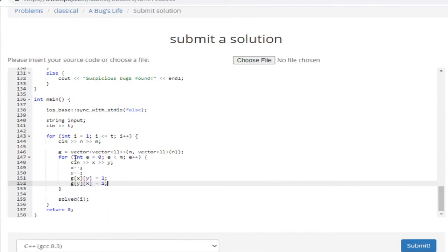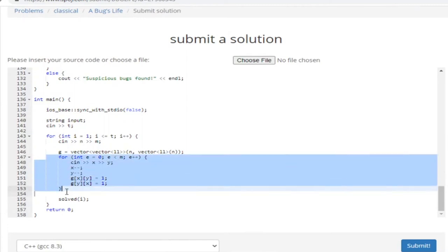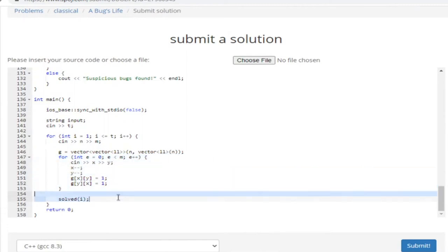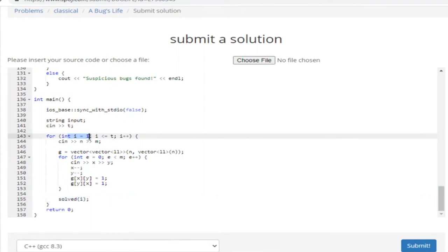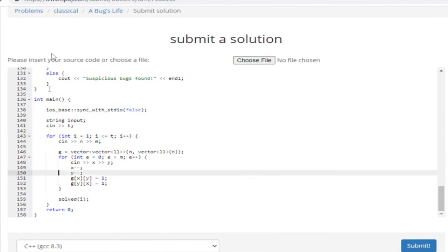Once we have that, I call the solve method and pass in I, which is the current test case number. The reason I do this is because in the actual output, for every test case, you have to print whether it's suspicious or not suspicious — that is, whether there's a homosexual bug or not.